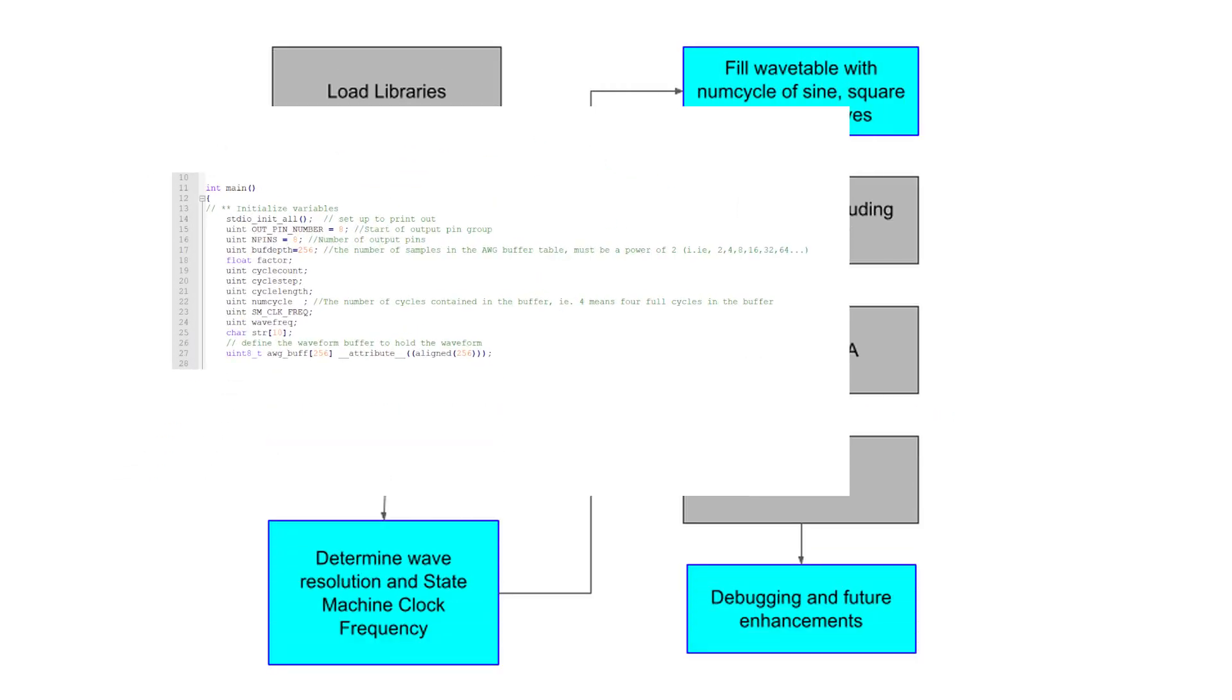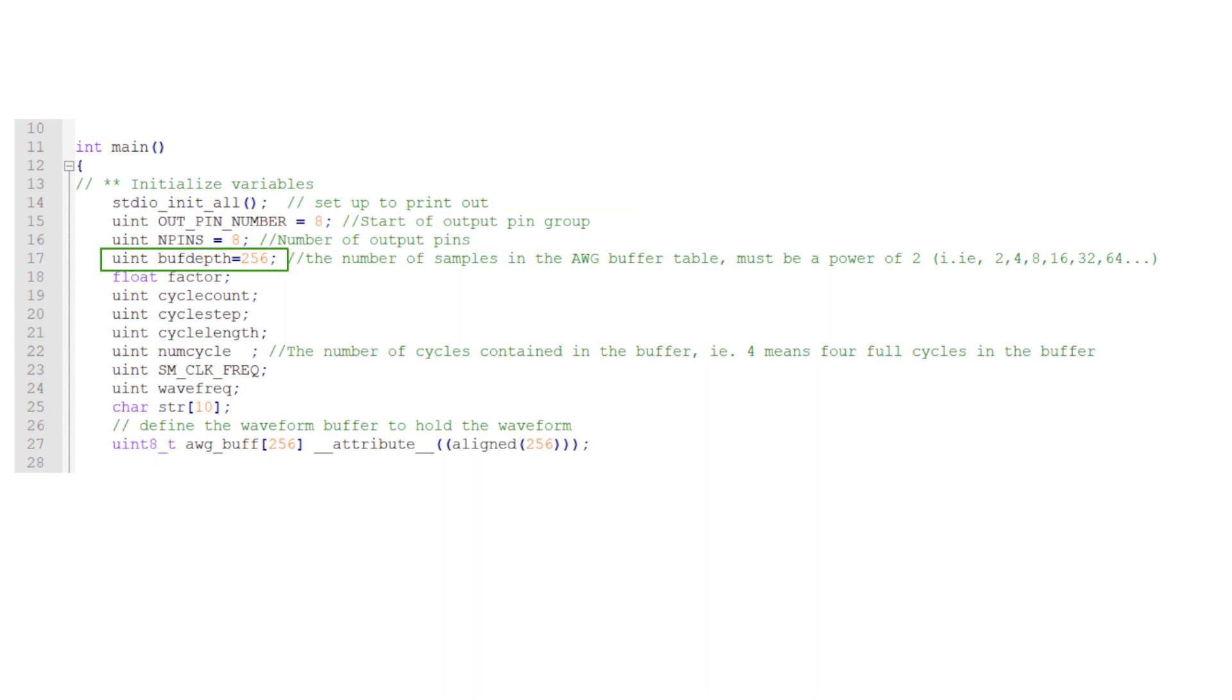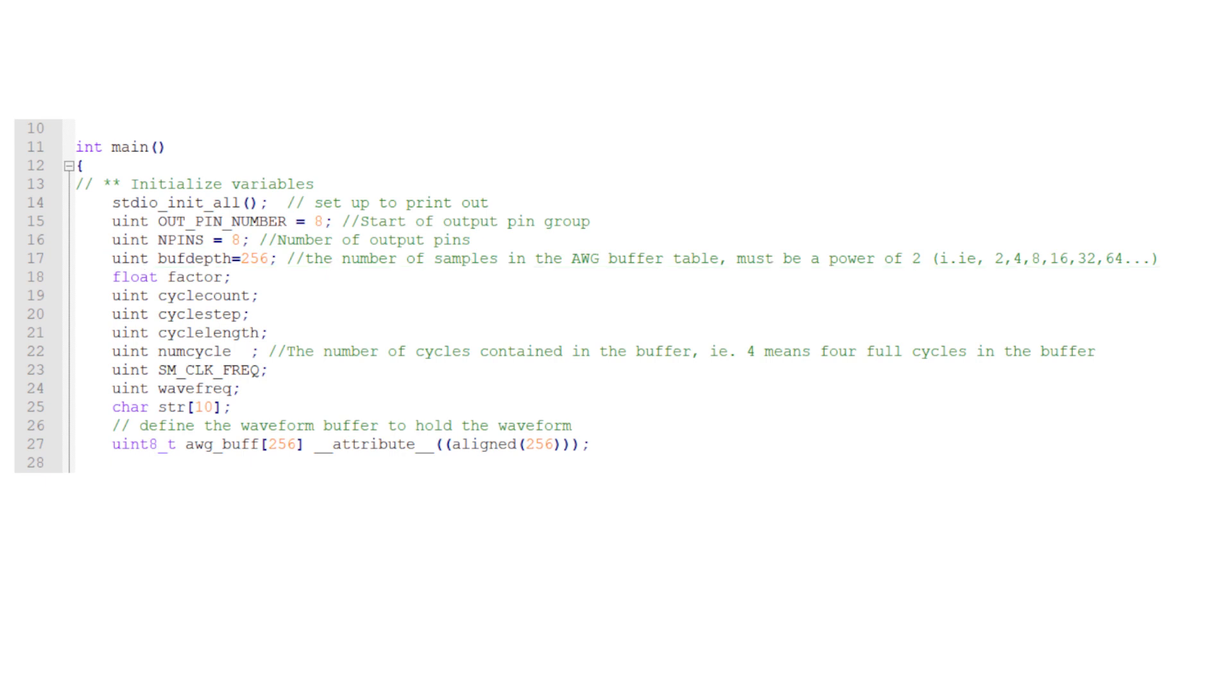The next block is to initialize the variables. Here, I set the variables for the rest of the program, including the GPIO pins, the size of the wavetable, and variables that are used during the building of the wavetable.